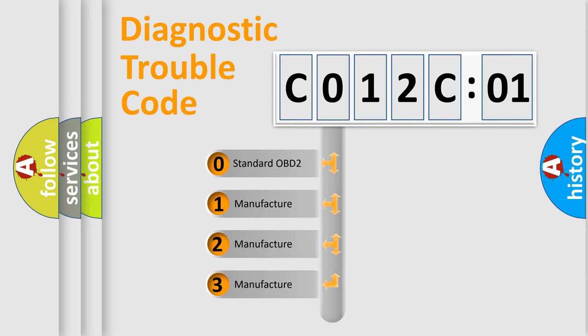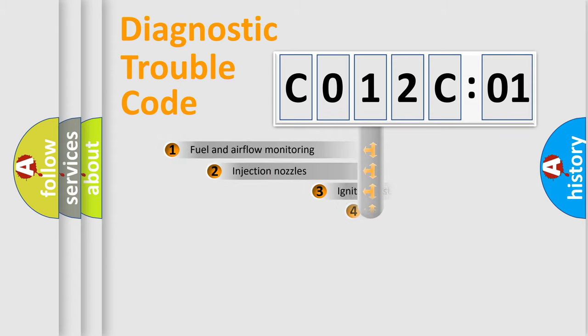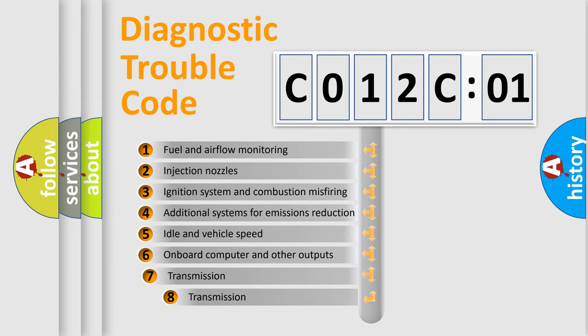If the second character is expressed as 0, it is a standardized error. In the case of numbers 1, 2, or 3, it is a more specific expression of the car-specific error.